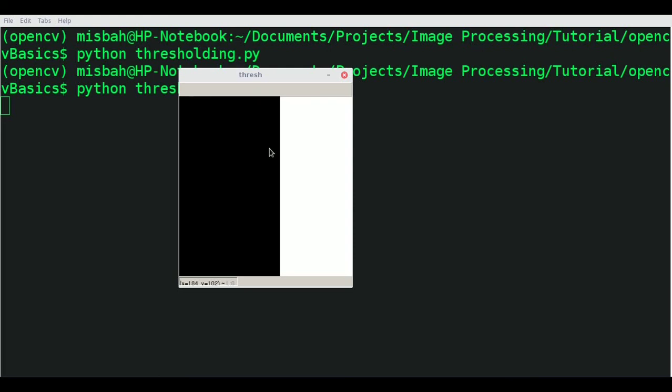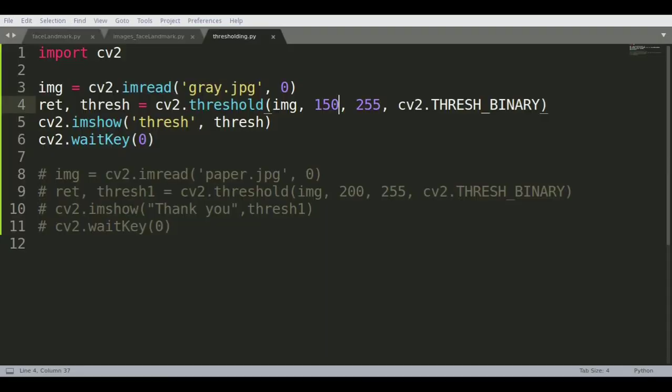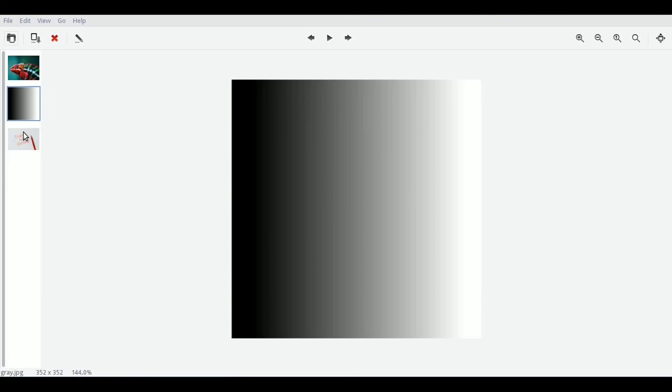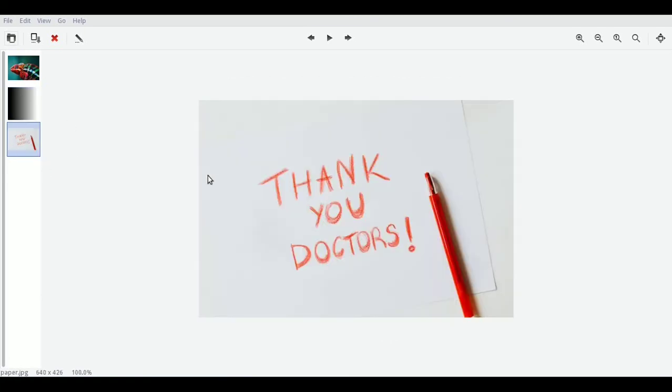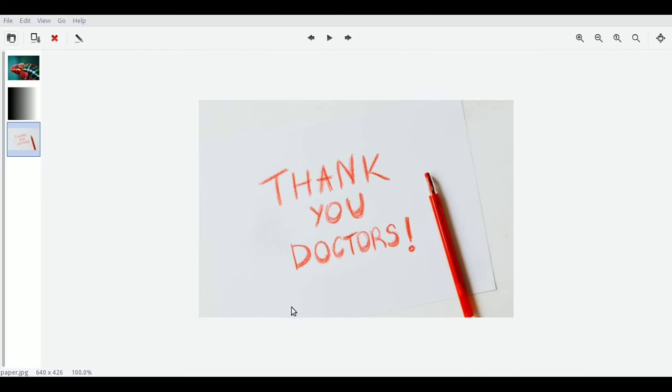I have another image here. You can see this is a colored image. We'll try to extract this information and not consider the background noise. We're not interested in the background marks, just this text and maybe the pen.